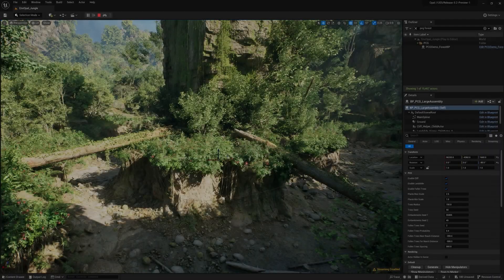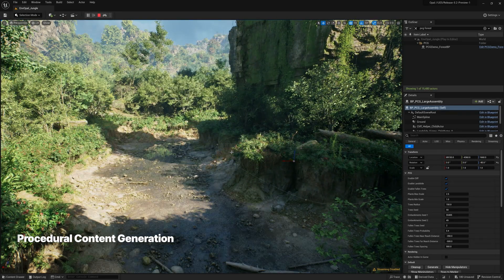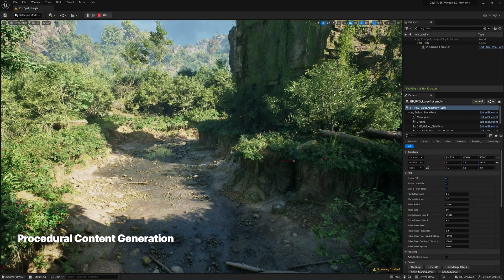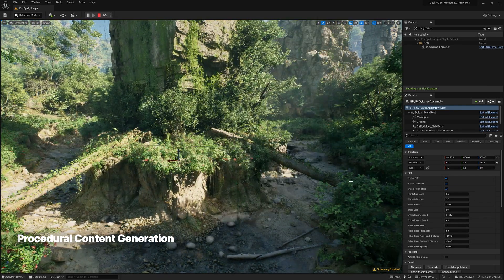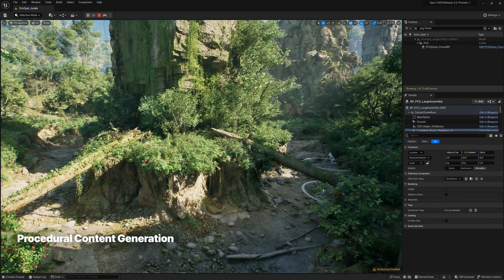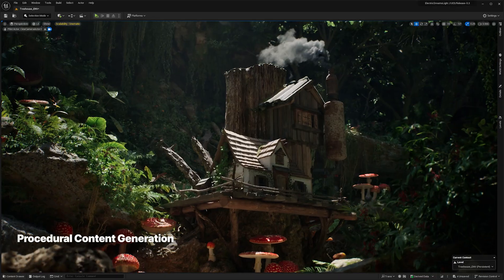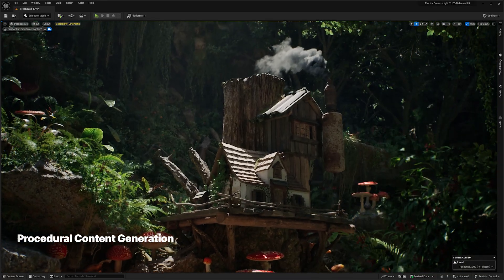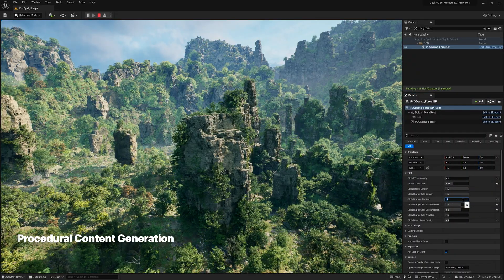In case you missed it, in UE 5.2 we introduced the Procedural Content Generation Framework as an experimental feature. You can use it to build fast iterative tools and content of any complexity, ranging from asset utilities such as buildings or biome generation up to entire worlds.